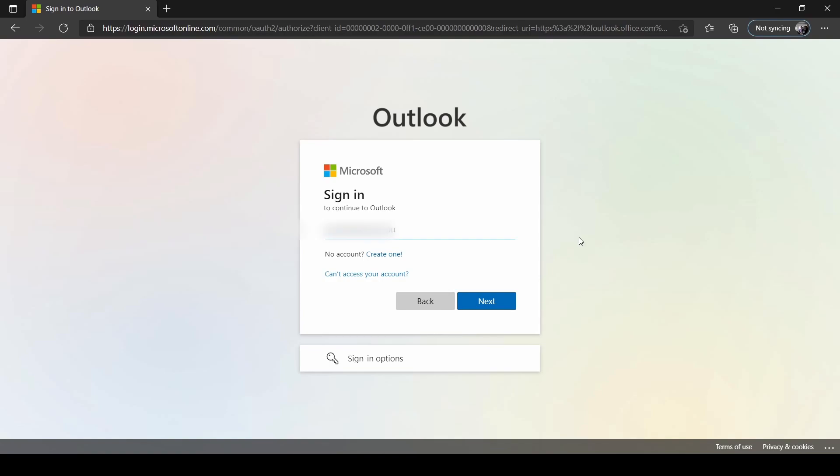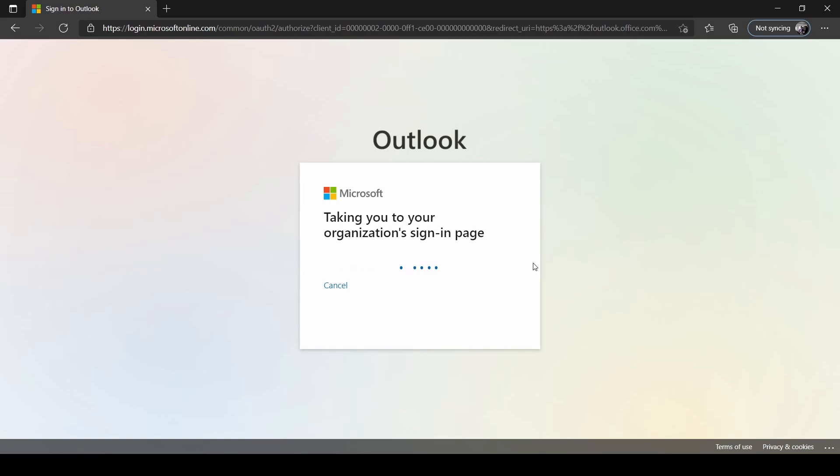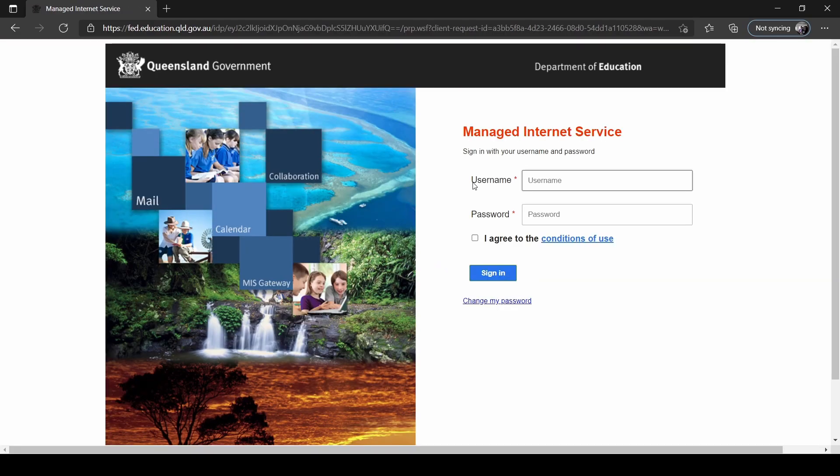Once you have typed in your student's email address, click on Next, and this will take you to your organization's sign-in page.